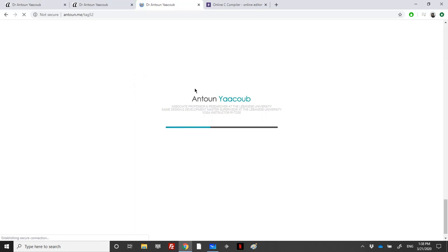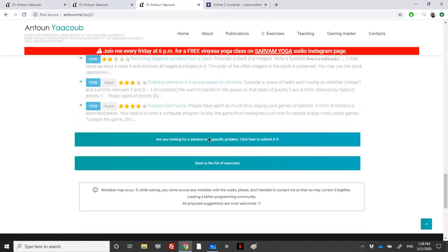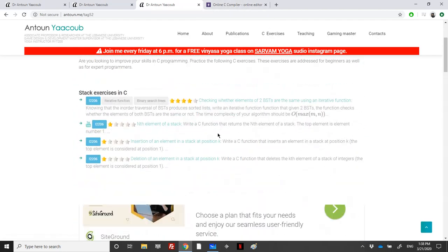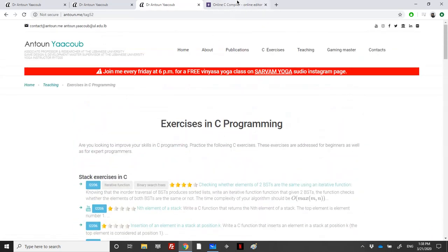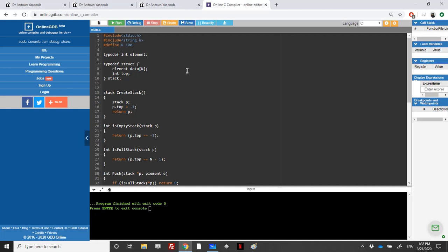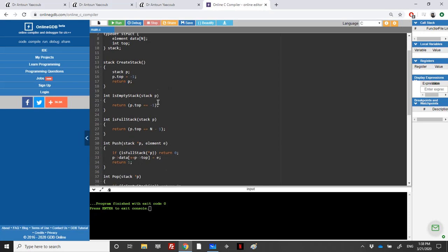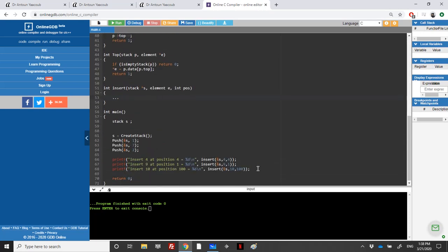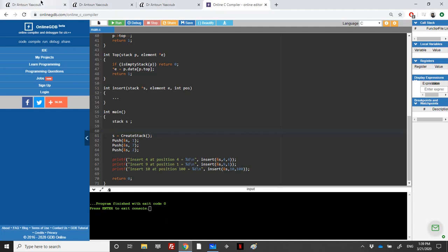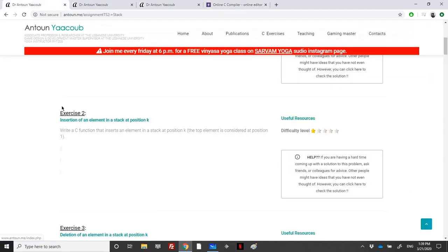There are also two links for online compilers. It's still loading, so we can see multiple exercises related to stacks here. We'll be using the dynamic stack implementation, and I have created a small test case for you.